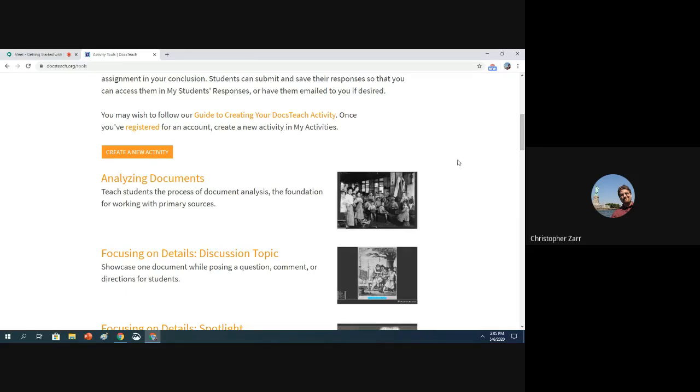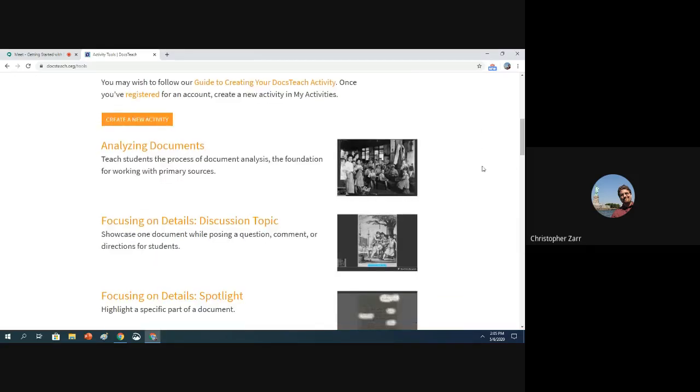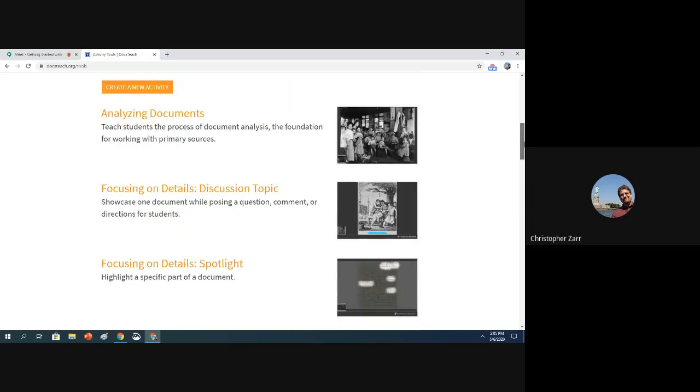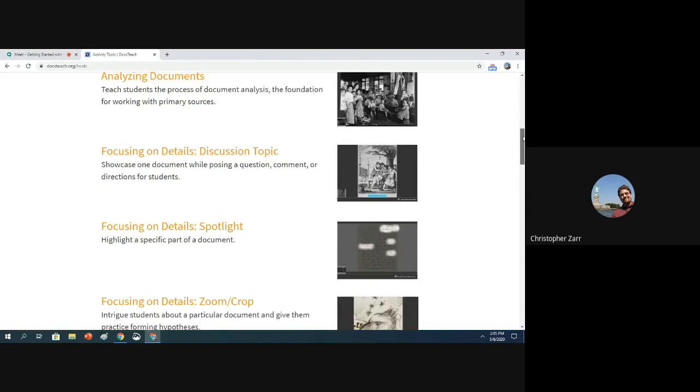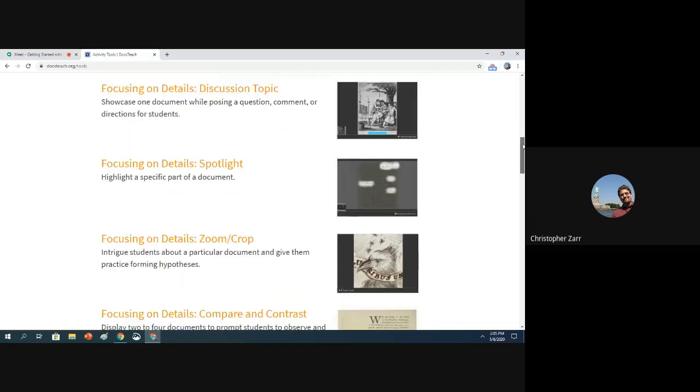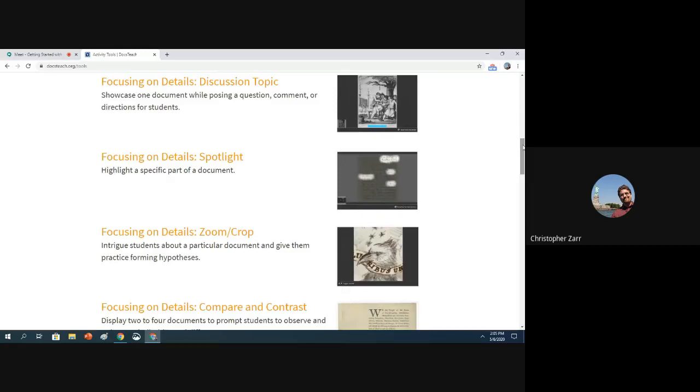The shorter activities are all ones that involve just one, or maybe two different documents, primary sources. Most of them are here right at the top of this list. The analyzing documents tool just involves one primary source, and if you're really focusing on building that analysis skill in students, it's pretty appropriate for that.